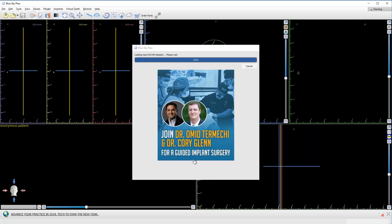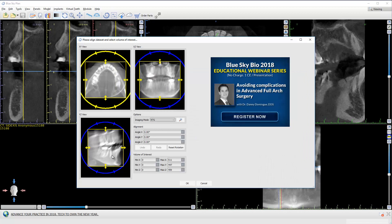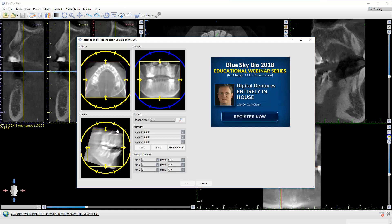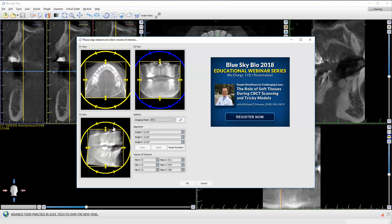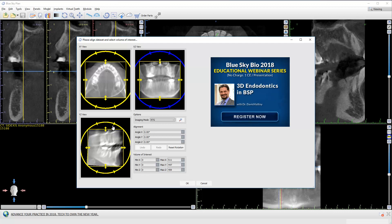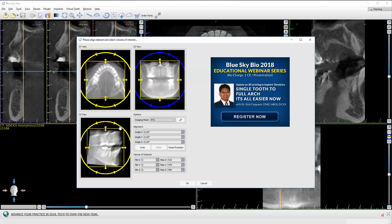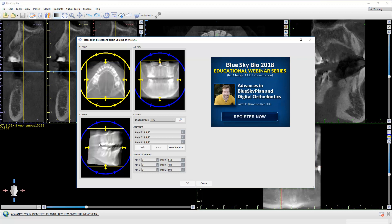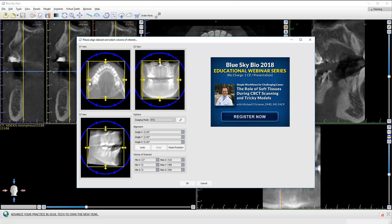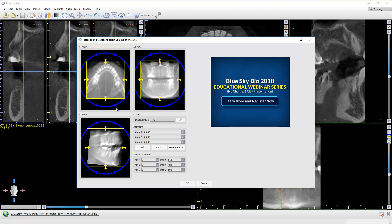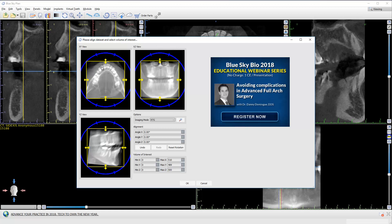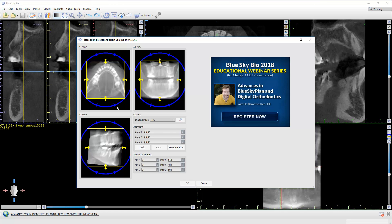Now one important thing: this is an opportunity to correct any misalignments when taking the scan. If someone took the scan and their chin was too far down or too far up, take the opportunity to correct it now because it's going to help all of your other viewing to be tangential and more ideal. You can crop it as well if you'd like. Most of the time I don't spend a lot of time doing that, but if you're planning a case and want to minimize the data and increase the speed at which your computer works, it is sometimes ideal to trim it down. This plane of occlusion looks pretty flat here — everything looks good — so I'm going to click OK.